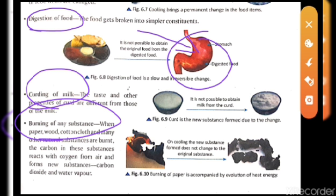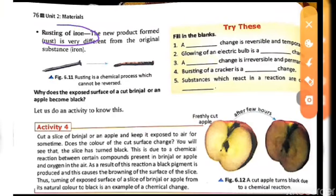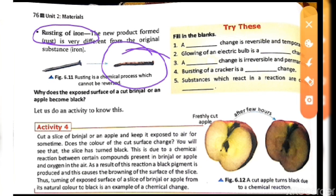The burning of any substance — for example, burning a piece of paper — gives a residue. That burnt paper cannot be brought back to its original shape or size, and heat is also evolved during this process. Carbon dioxide and water vapor are also produced. The next example is the rusting of iron — when iron rusts, we cannot get back the original shape of the iron; its color changes and it becomes very thin when rubbed.